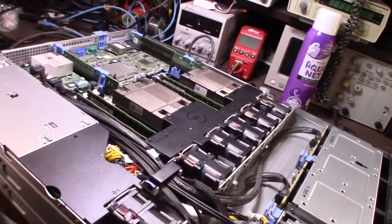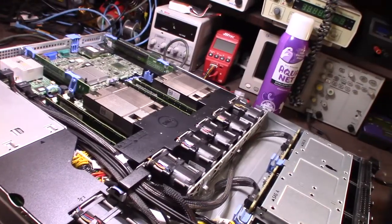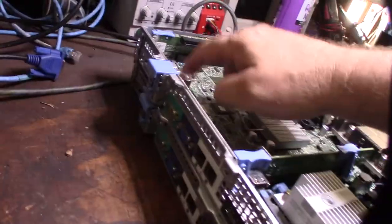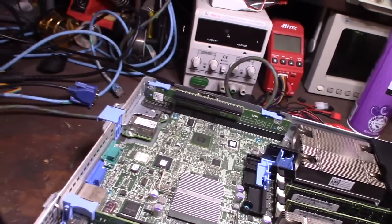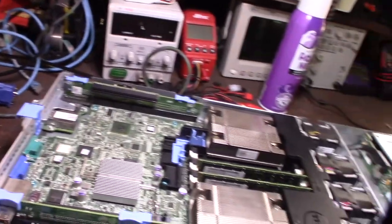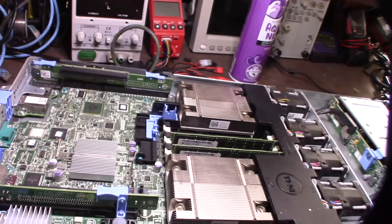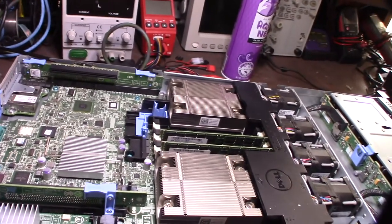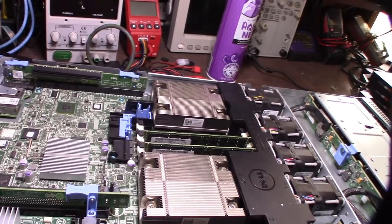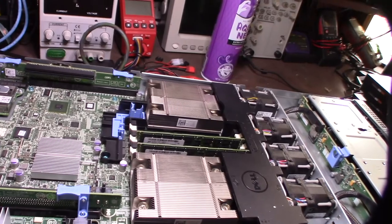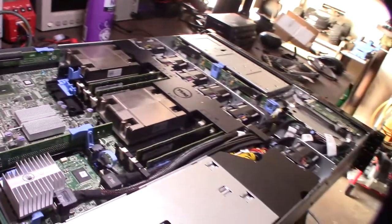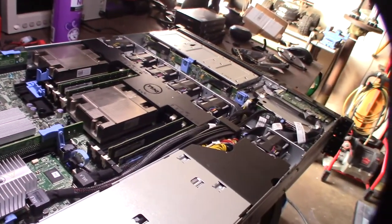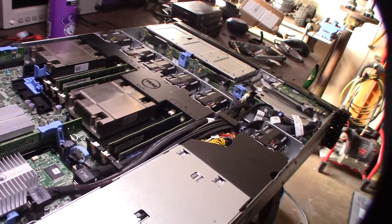I'm going to get this going and we'll get the SSD drives in there. Also has remote access card, a Dell iDRAC. Yeah, this is going to be going in a data center, Cloud Control data center. I think you've seen that in some of my previous videos.